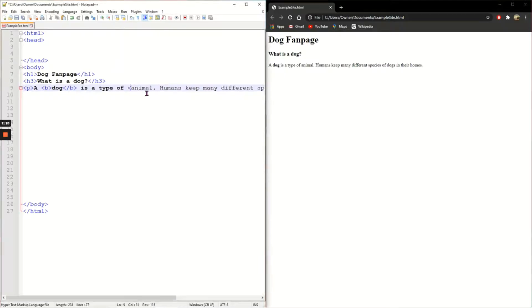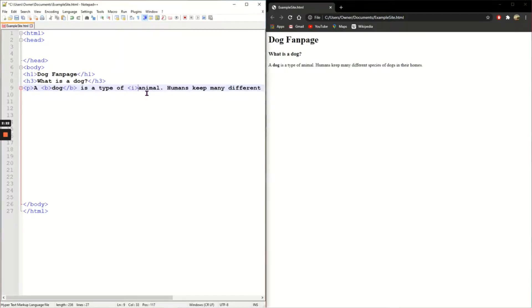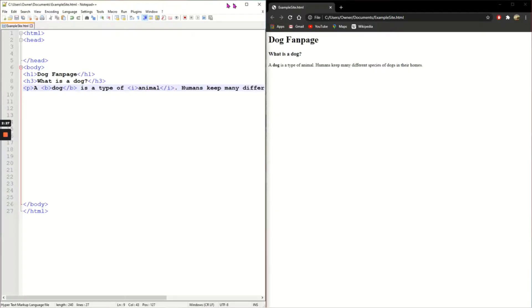Animal, I'm going to use the italics tags I to make it slanted. And I'm going to save it, refresh.